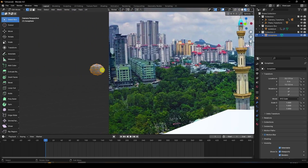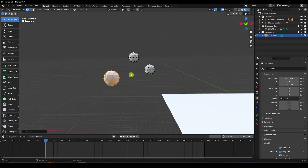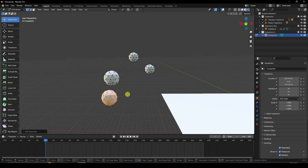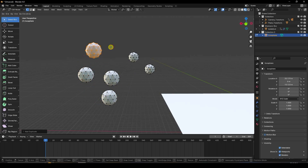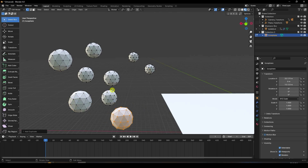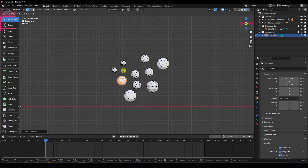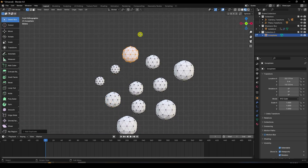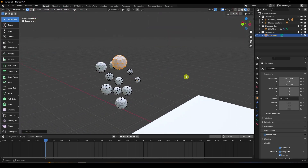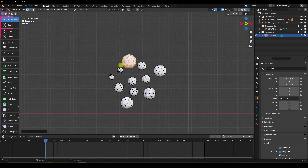Press A to select all, then press Shift+D to duplicate. Change the scale size of the duplicate. Press Shift+D again, change scale size again. Keep duplicating with Shift+D, making more spheres with randomly varied scale sizes.